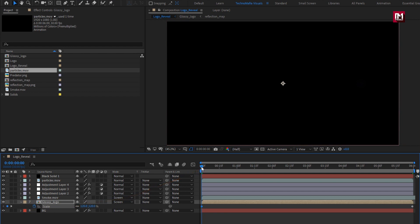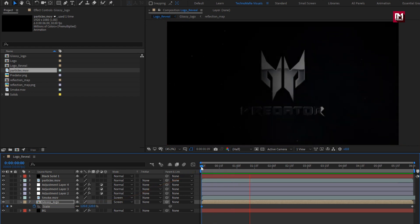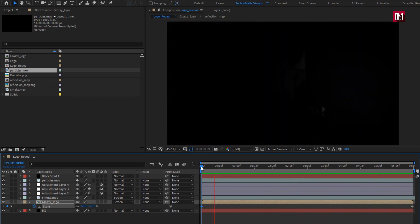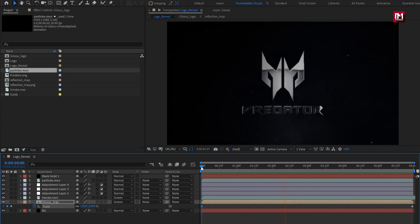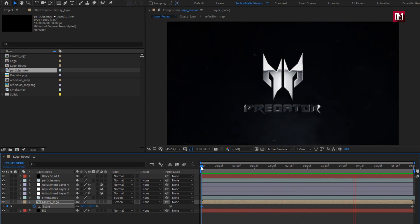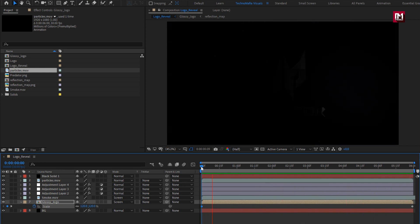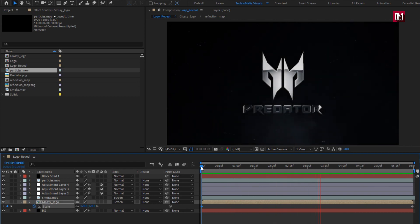Now let's see the complete preview. Here our cinematic logo reveal is created. Thank you guys for watching this tutorial. See you next week with another awesome tutorial.